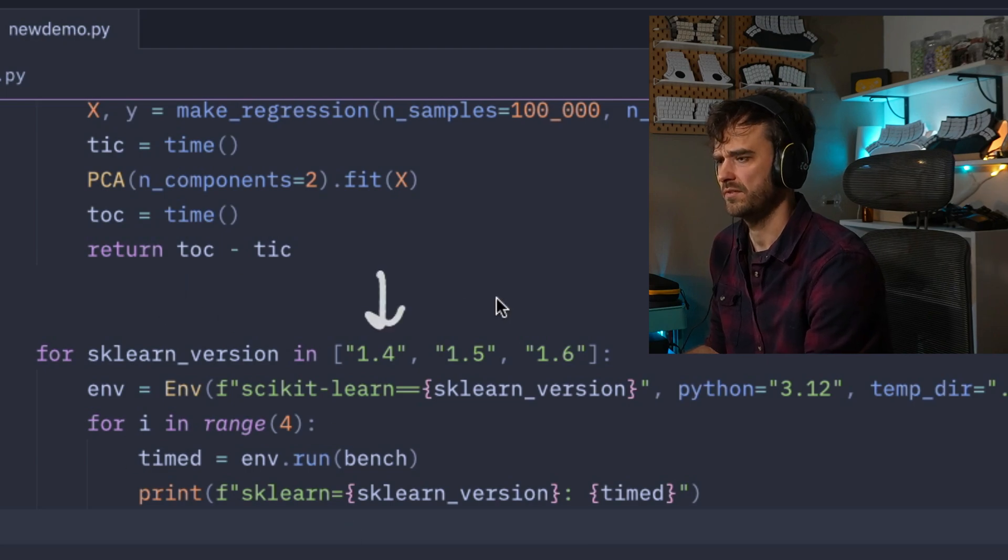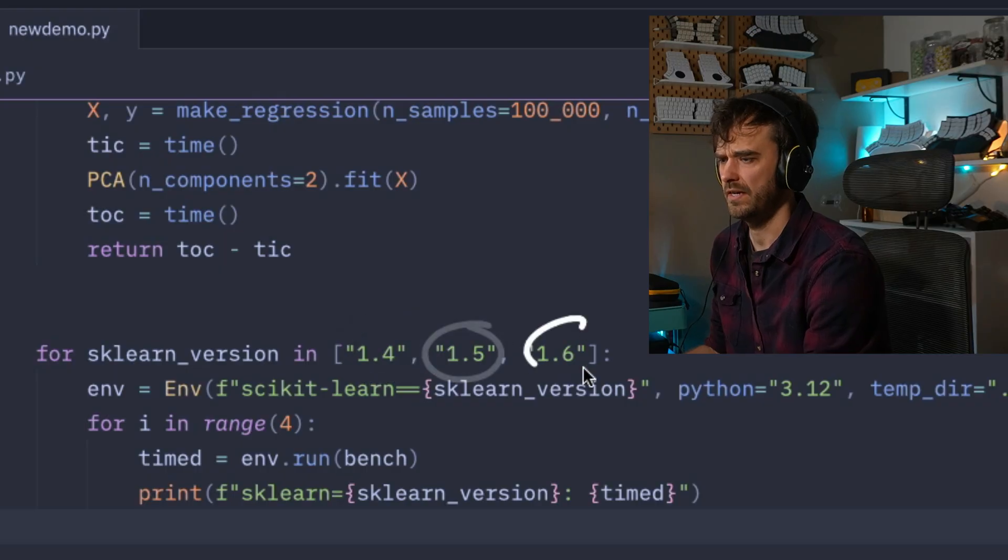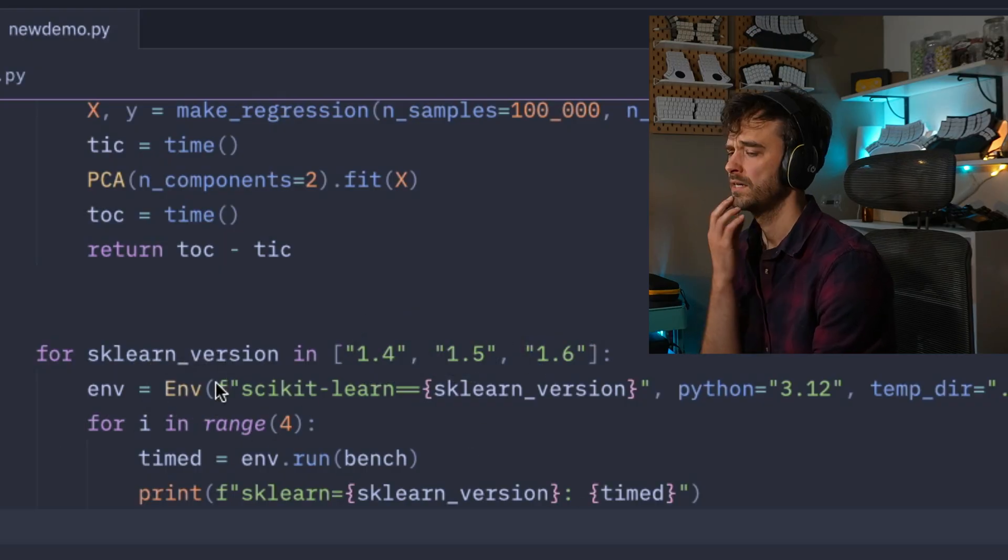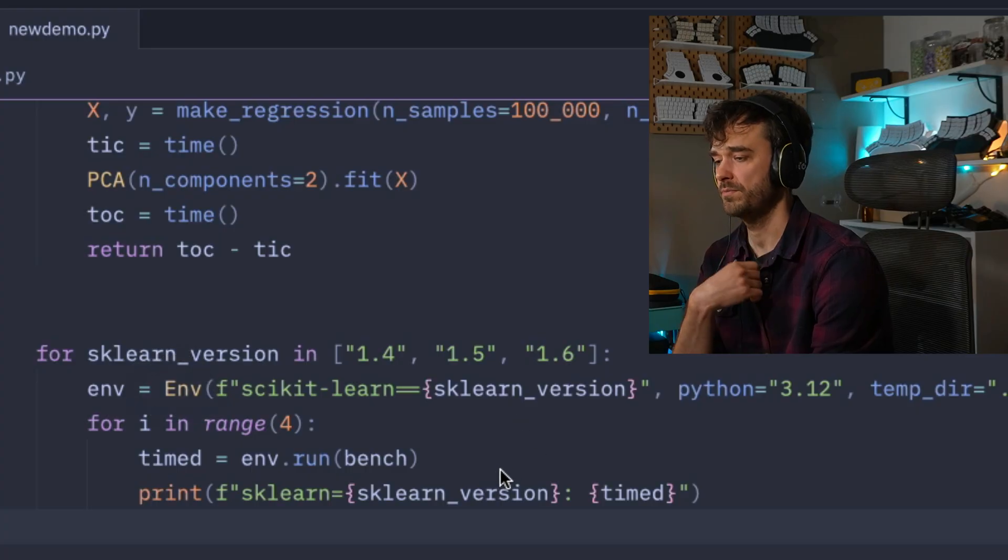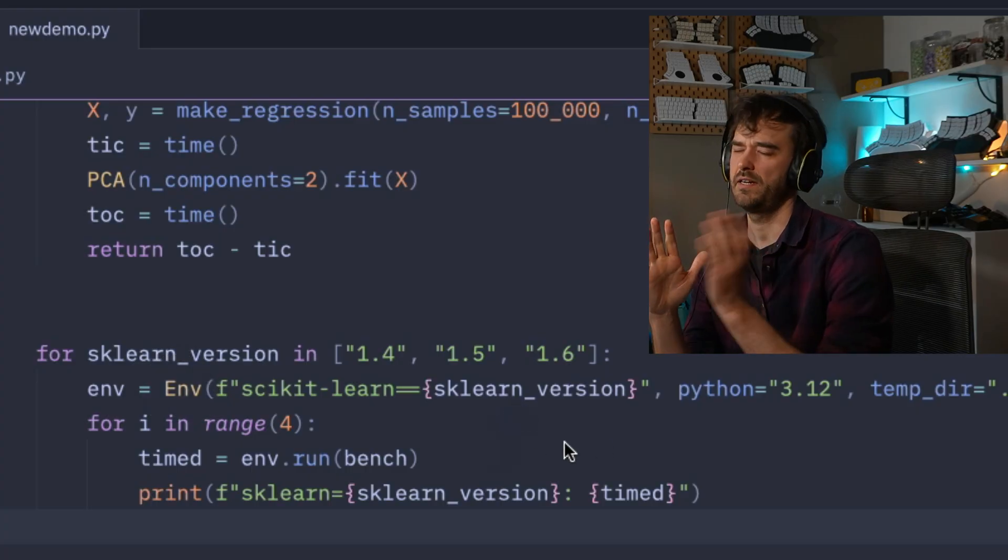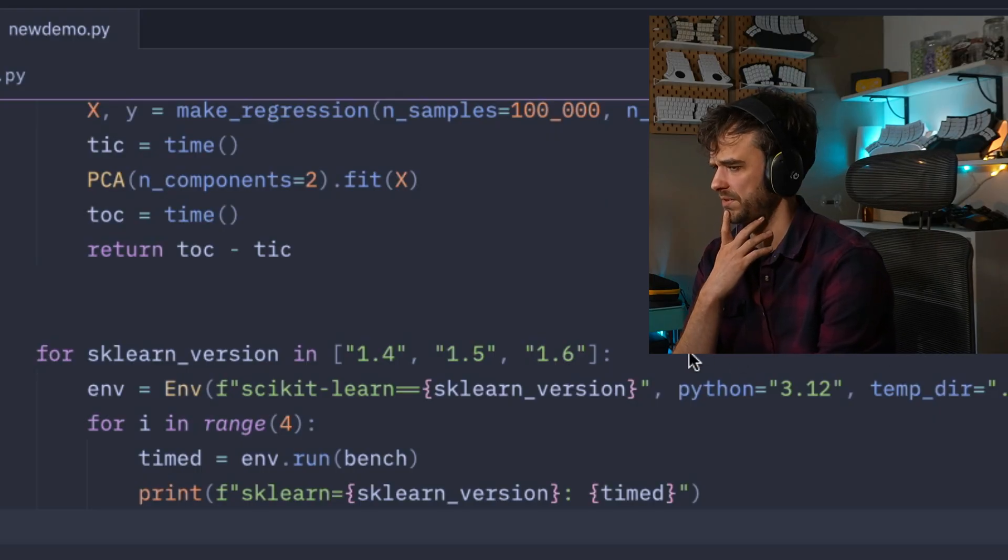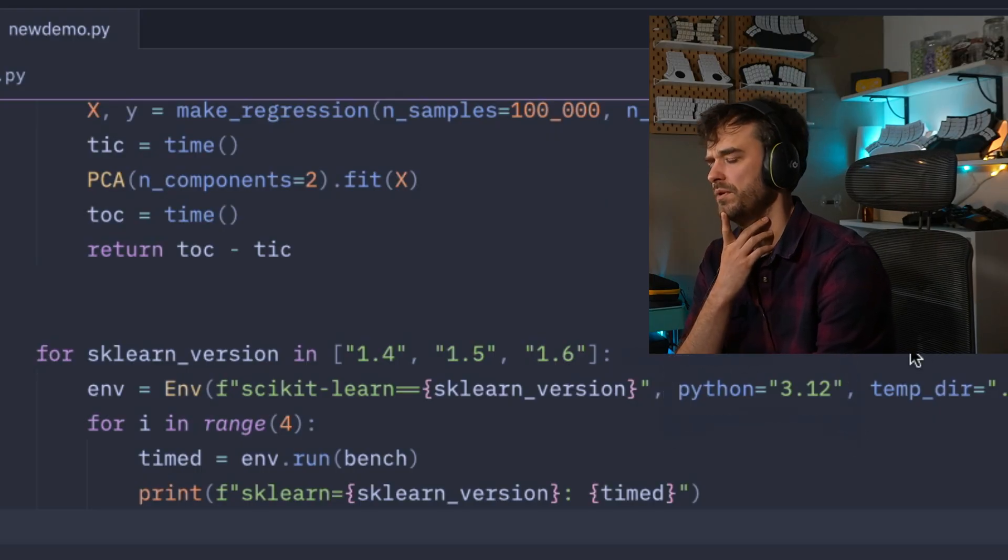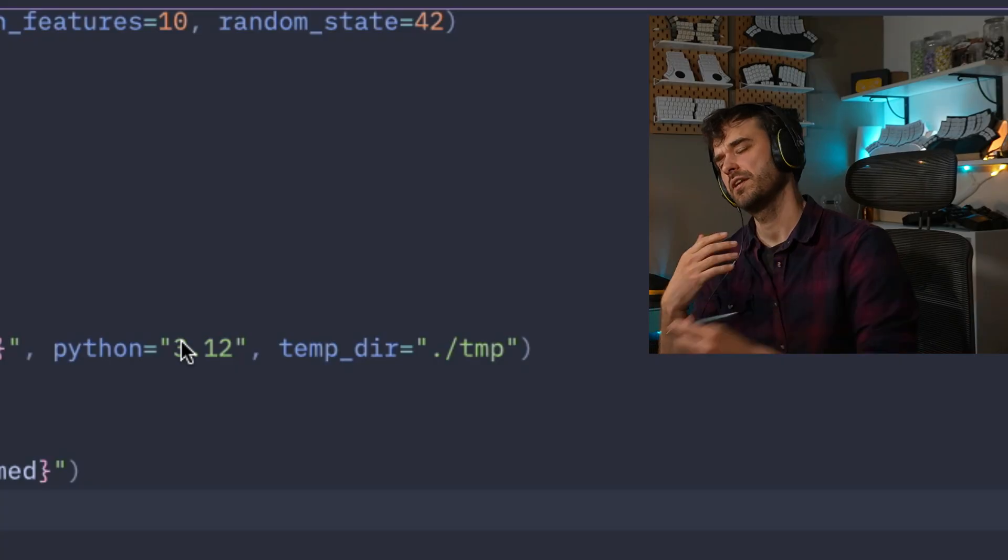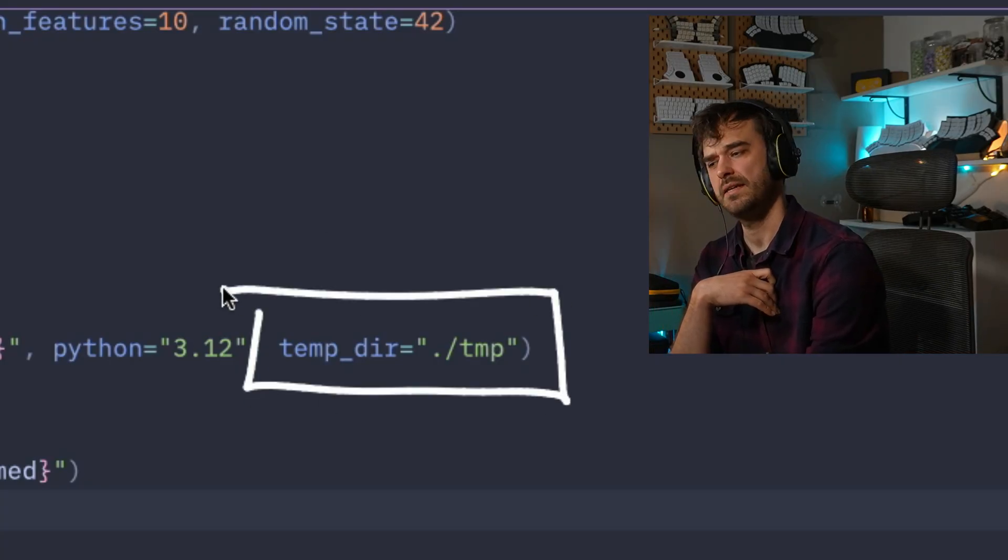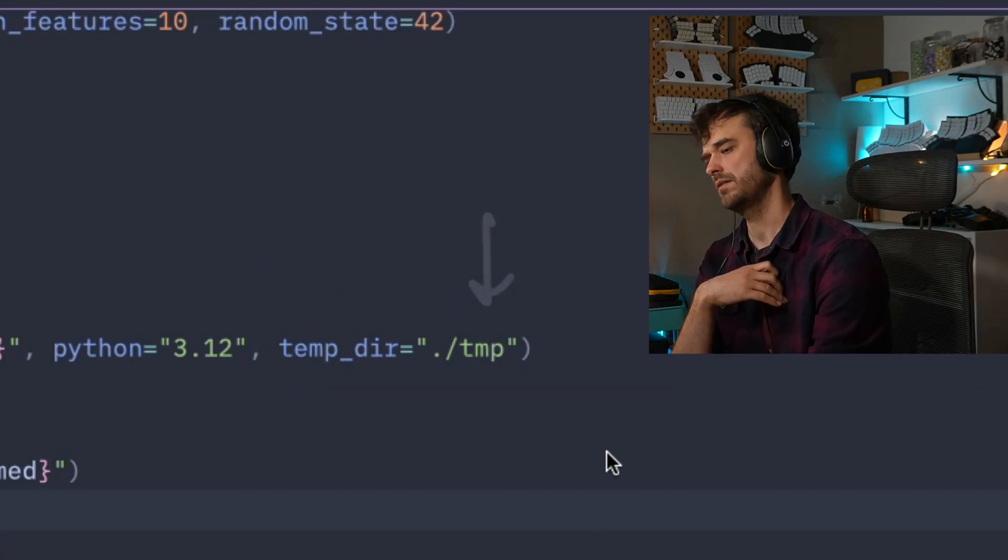Then down here we've got the full loop that we really care about. In this for loop, I'm looping over different main versions of scikit-learn: 1.4, 1.5, 1.6. For each of them, I am creating a new environment. Note that when you create an environment, you're supposed to give it a sequence of arguments that define the versions of all the dependencies, but you can also pass extra information, like what version of Python you want to run.